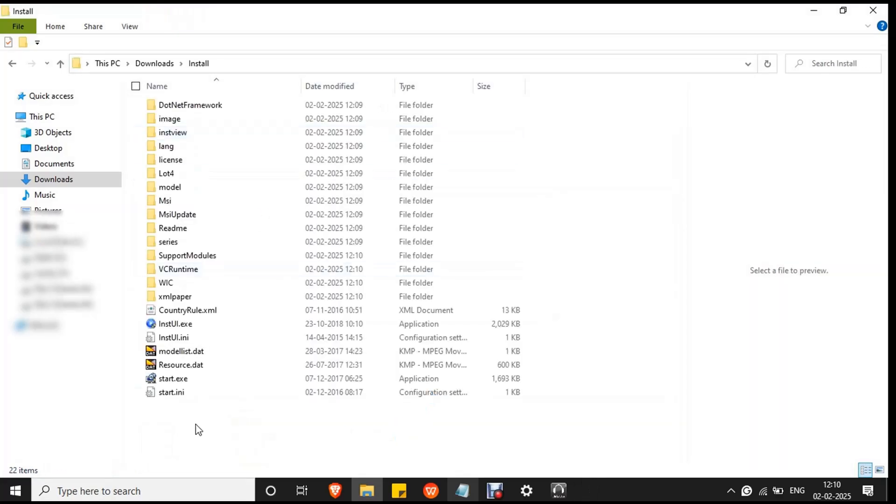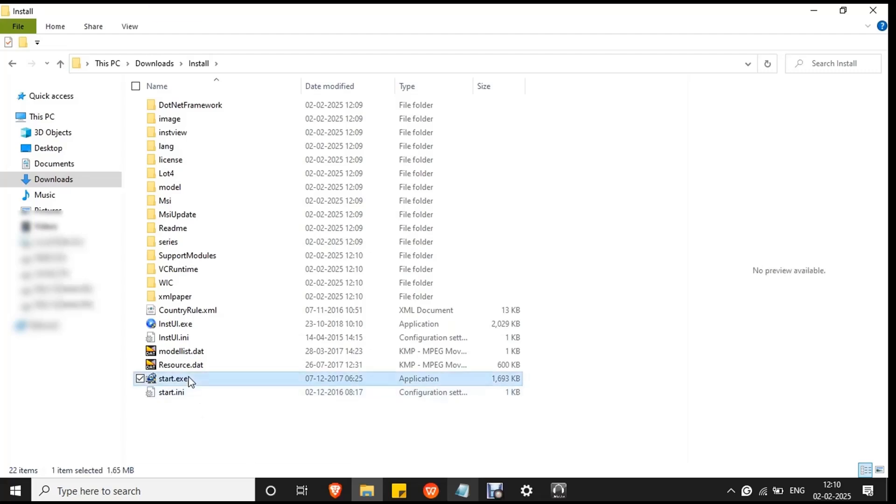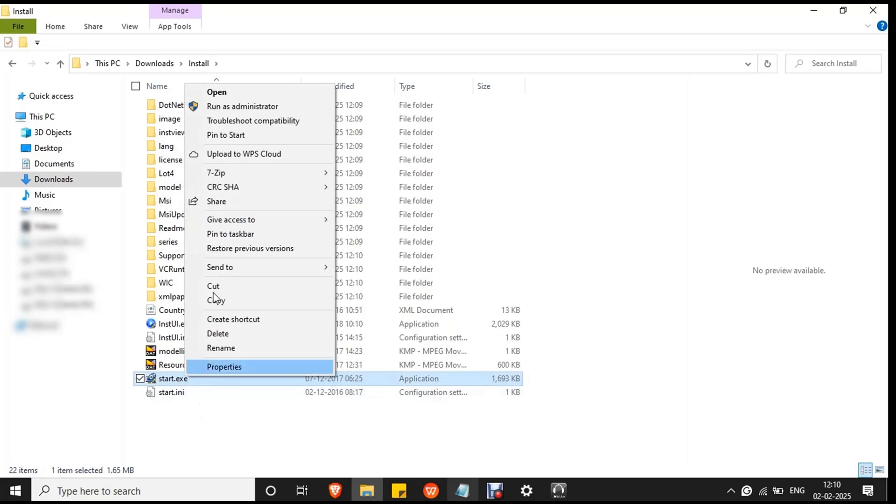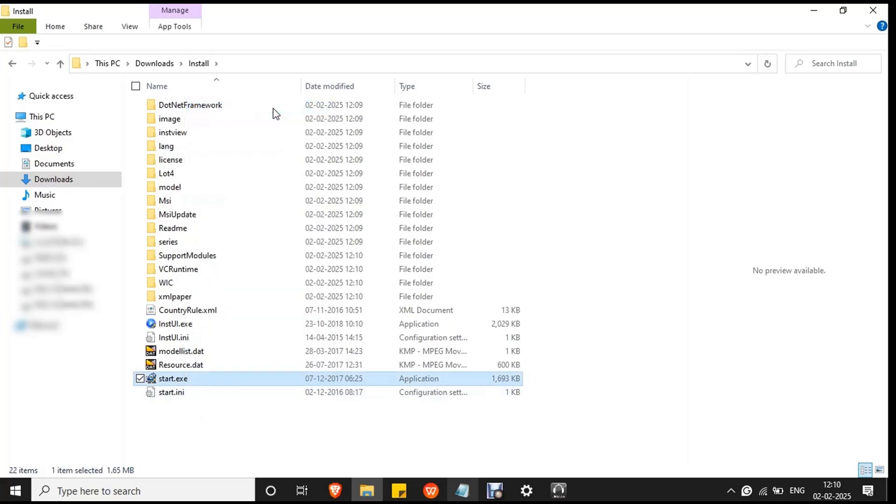Then you will see a start.exe file at the end. Make sure the printer is connected to your PC or laptop. Then right click on the file and click Run as administrator to avoid any permission issues.